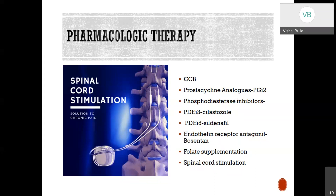Analgesia through opioids, anesthetics, or antidepressants is an option. Spinal cord stimulation can be used when all other forms are ineffective. It prevents transmission of painful stimuli in particular dermatomes, inhibits neurotransmitters in the spinal cord, inhibits sympathetic vasoconstriction, and thereby increases microcirculation. In the picture, a device with rechargeable batteries is shown with electrodes placed in the spinal cord.